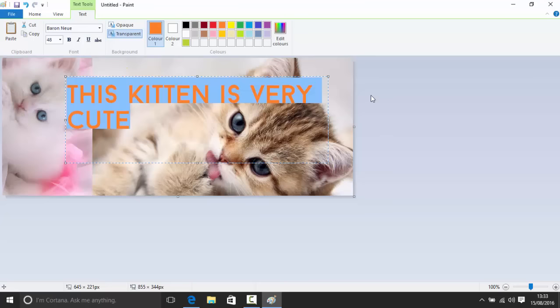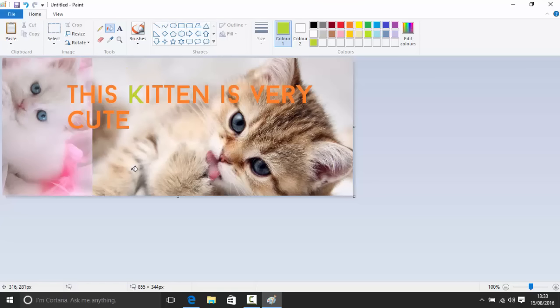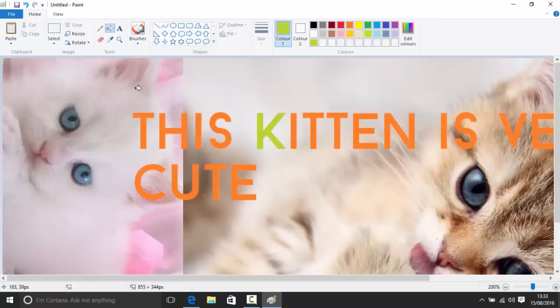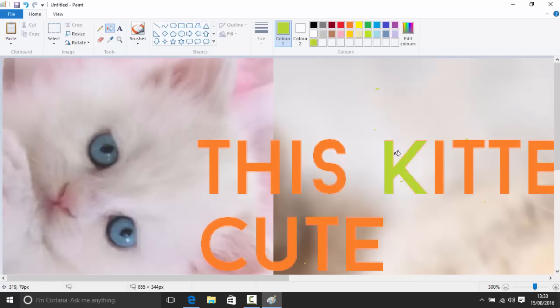Once you click outside the text box, you no longer have access to it as text — it becomes part of the image. Note that if you zoom in, you may notice the edges of the text have slightly different tones (anti-aliasing) to make them look smoother on screen. This means the paint bucket may not fill the text outline perfectly. It's best to choose the right color before you type.